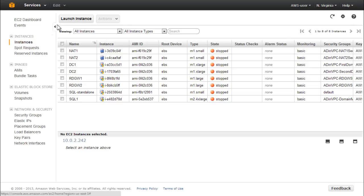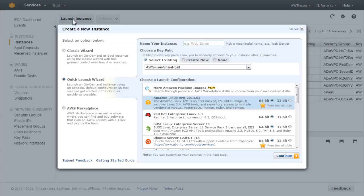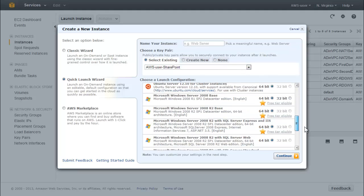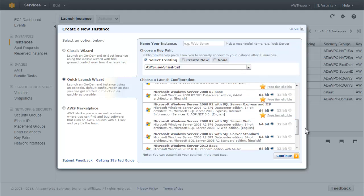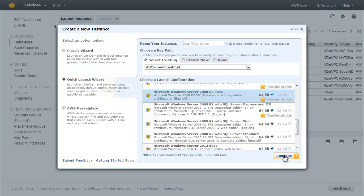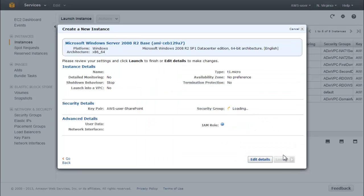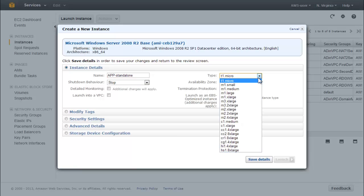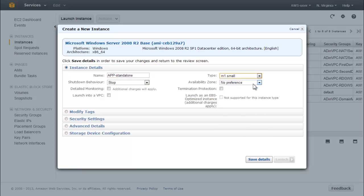Start by launching the AMI of Windows Server 2008 R2 English 64-bit base from the Quick Launch Wizard in the EC2 Instances console. Launch the standard AMI as a standalone EC2 instance outside of the virtual private cloud infrastructure you've created so far, but in the same region. We're using US East Northern Virginia. Name the instance app-standalone, select m1.small as the instance type, and accept the defaults for the rest of the choices.